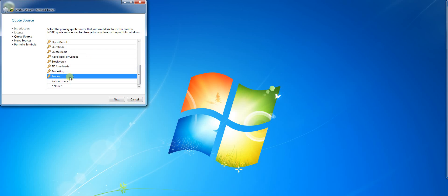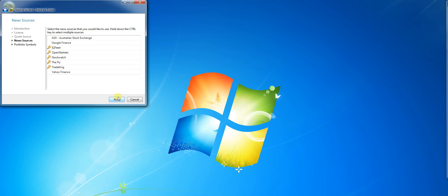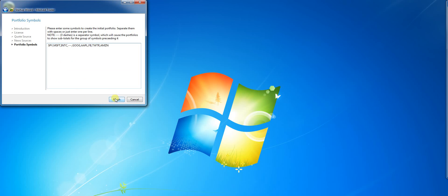I'll select Tradier as a source, but as you can see we support a lot of data sources. Next I'll select the news feed. For this demo, I'll select Yahoo and Google. Next, I'll create an initial portfolio and hit finish.